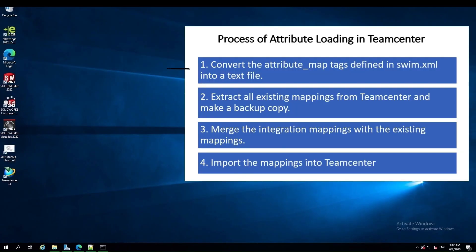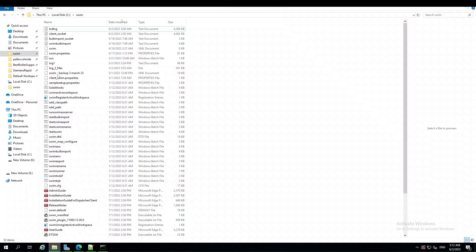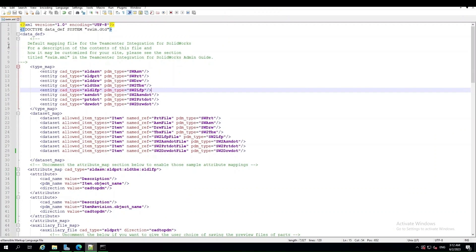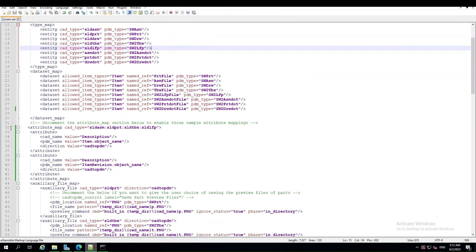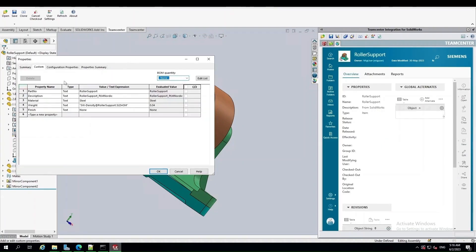The first step is to convert the attribute map tags defined in swim.xml into a text file. Users can find swim.xml in the SWIM client installation directory. In swim.xml, you can see tags like type map, dataset map, and many more. For attribute mapping, you need to edit the attribute map tags. In this video, we will map the SOLIDWORKS property description to TeamCenter properties like item name and item revision. Here, in SOLIDWORKS, CAD properties from the custom tab will be mapped to TeamCenter PDM properties.